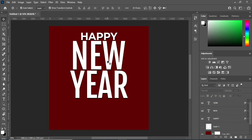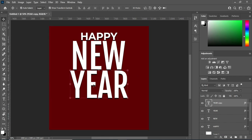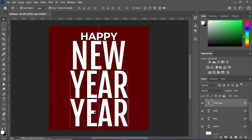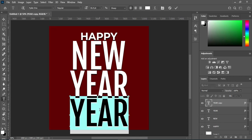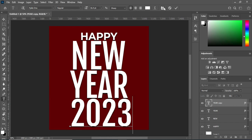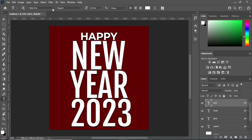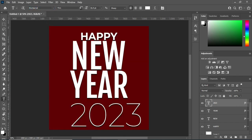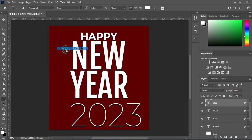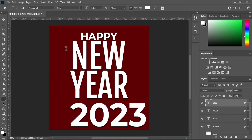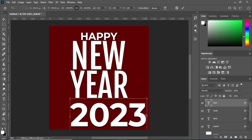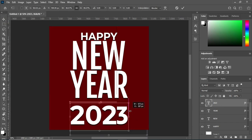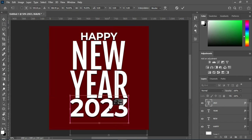Now I'm going to duplicate this one again with Ctrl+J, then hold your shift key while you drag it down. Select your text tool, change the font to Montserrat and make it bold, then reduce the font size. Drag it up into position and click OK.